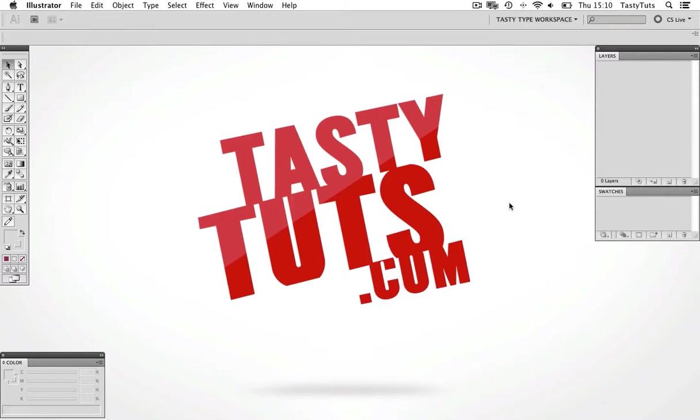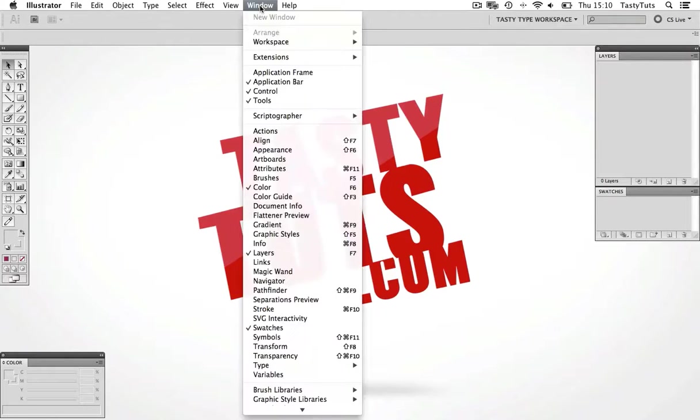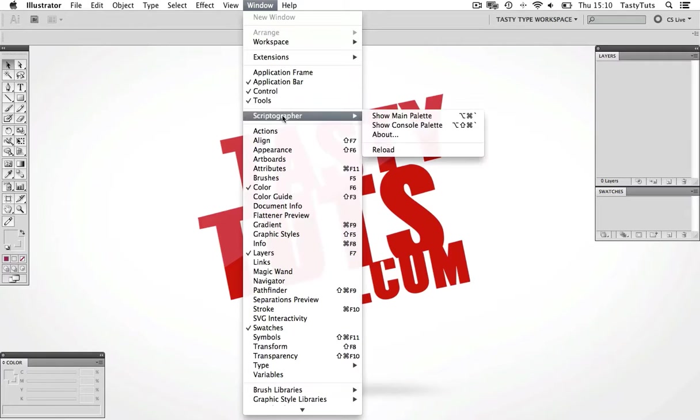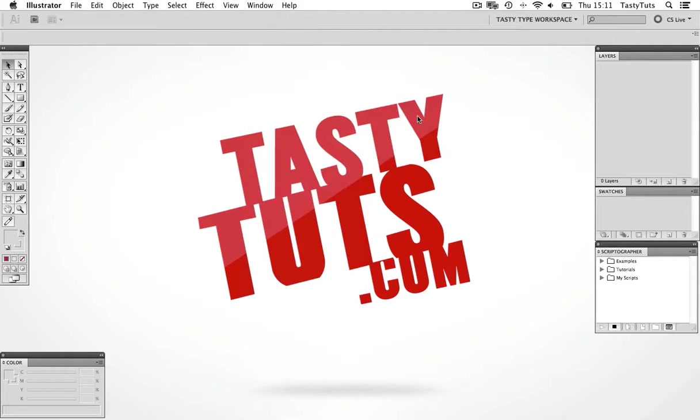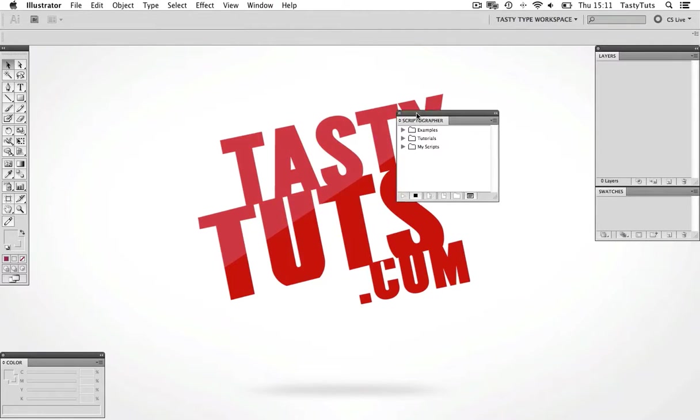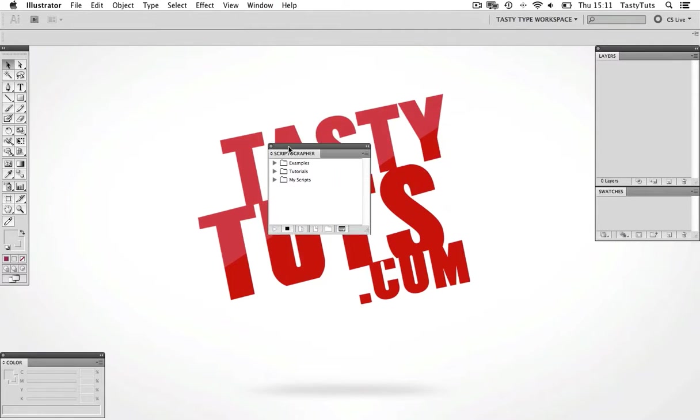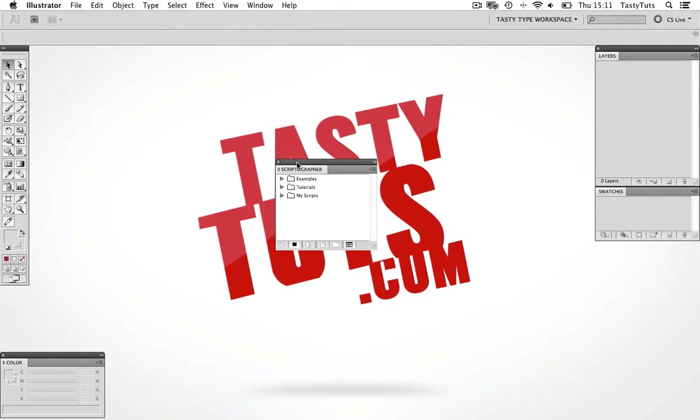Now what you will notice differently about Illustrator when you have installed your plugins is that you can now come to Window. And you will notice there is a new panel choice, Scriptographer. So you want to come down to this. And if you don't currently have the panel open, you can activate it here by clicking Show Main Palette. So now you should see this new Scriptographer panel right here.